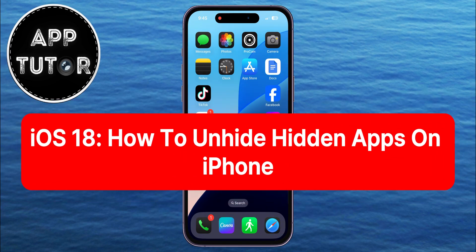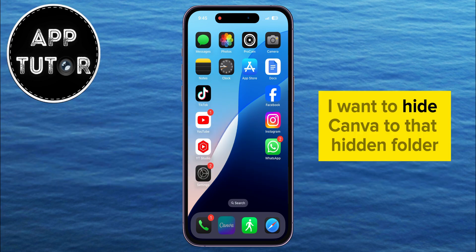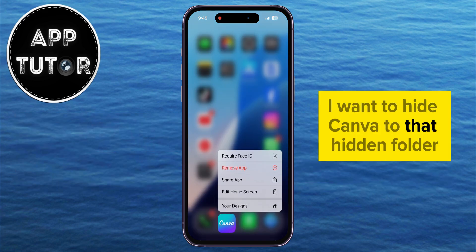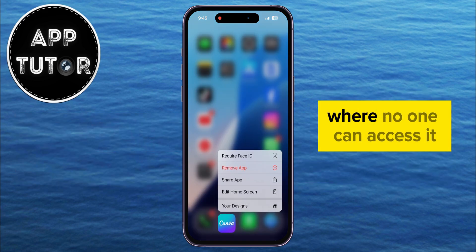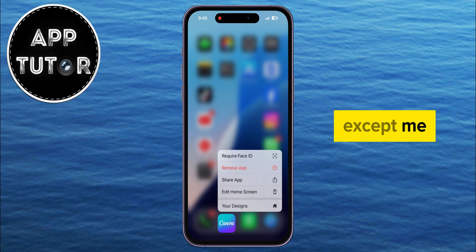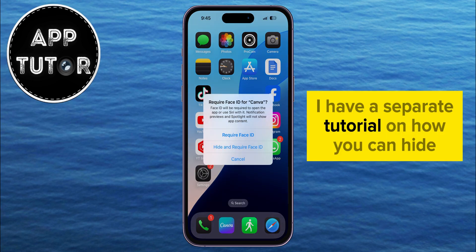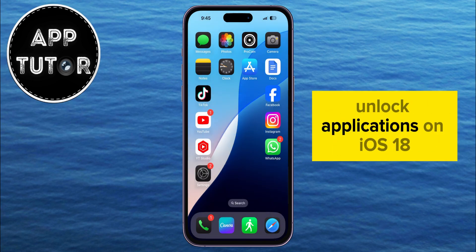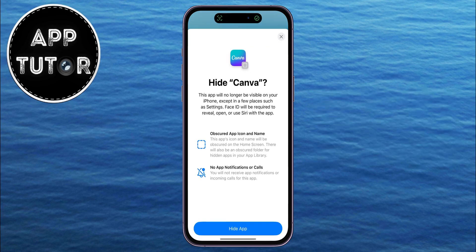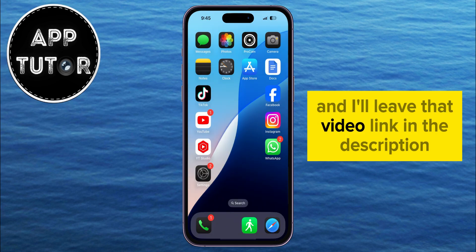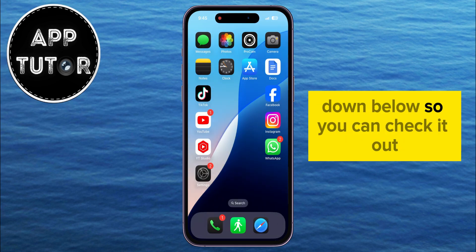I'm first going to hide an application — let's say I want to hide Canva to that hidden folder where no one can access it except me. I have a separate tutorial on how you can hide and lock applications on iOS 18, and I'll leave that video link in the description down below so you can check it out.